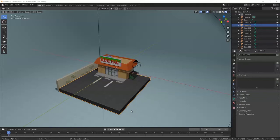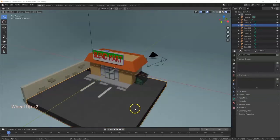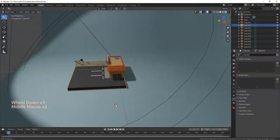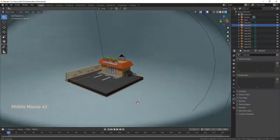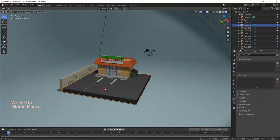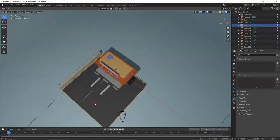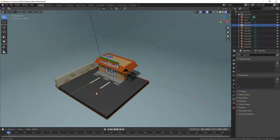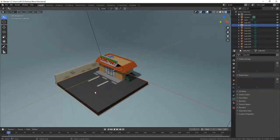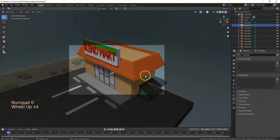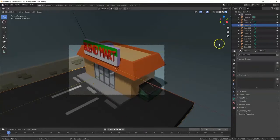Today I'm going to show you how to use the camera in Blender for beginners. You can change your view by holding down the middle mouse button to orbit around. If you hit zero on the number pad, you'll see whatever the camera sees — the lighter area. The darker area outside the frame won't appear in the render.